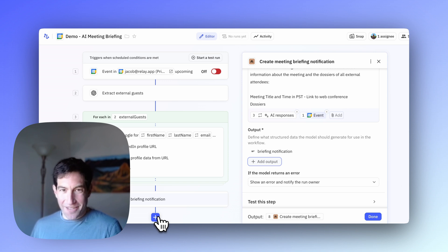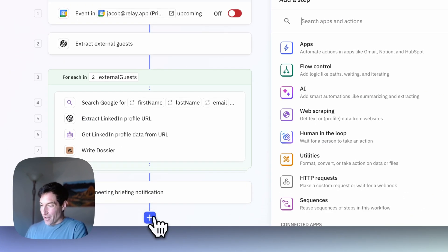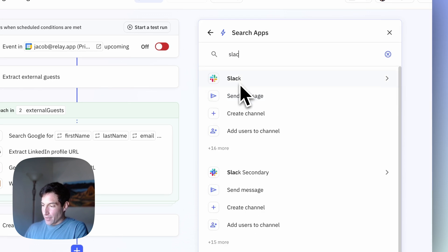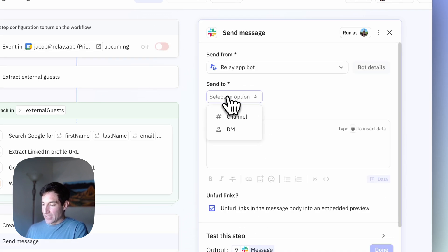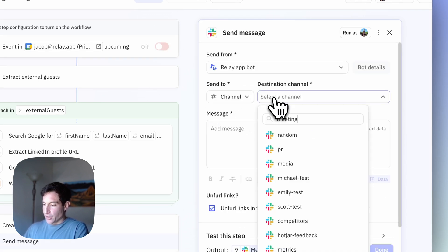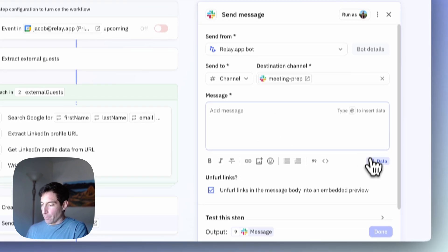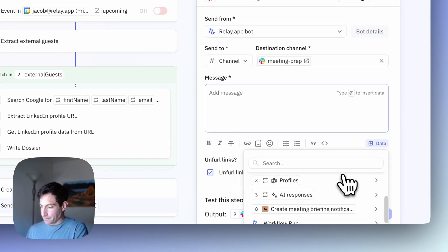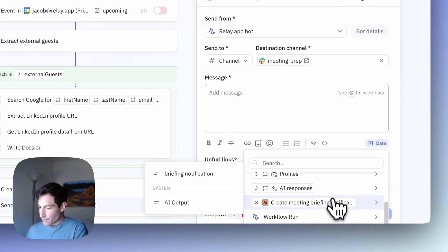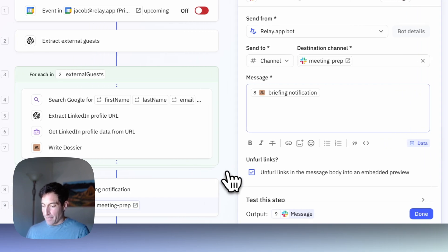Last but not least, I need to actually send this to myself over Slack. I'll go into the apps menu, select Slack, choose "send a message to a channel", and select my specific channel for meeting preparation. Then I'll pull in the meeting briefing notification from the final AI step.